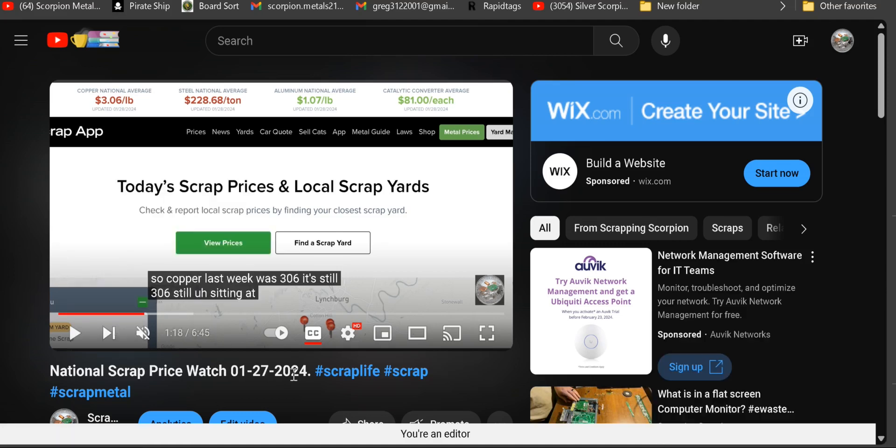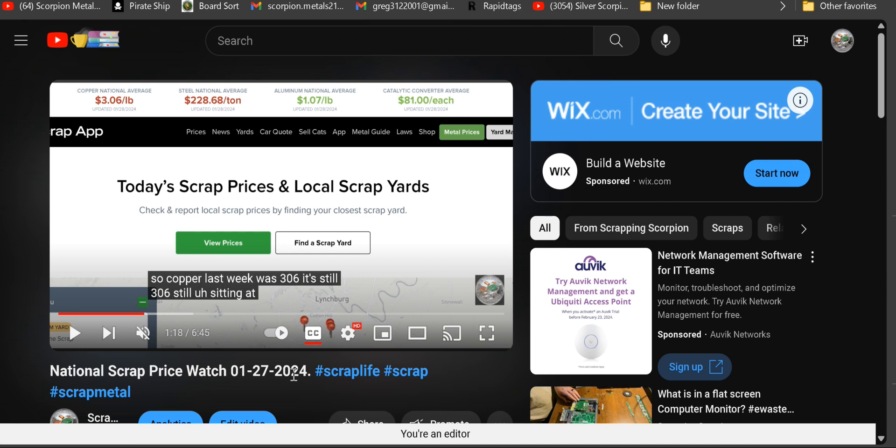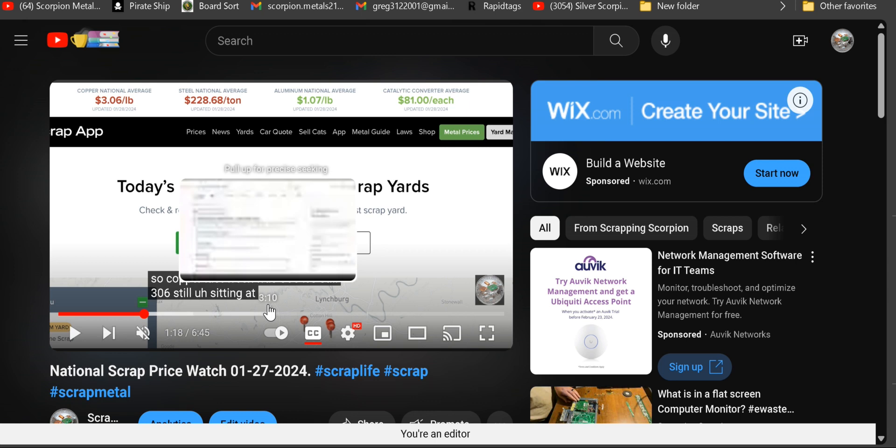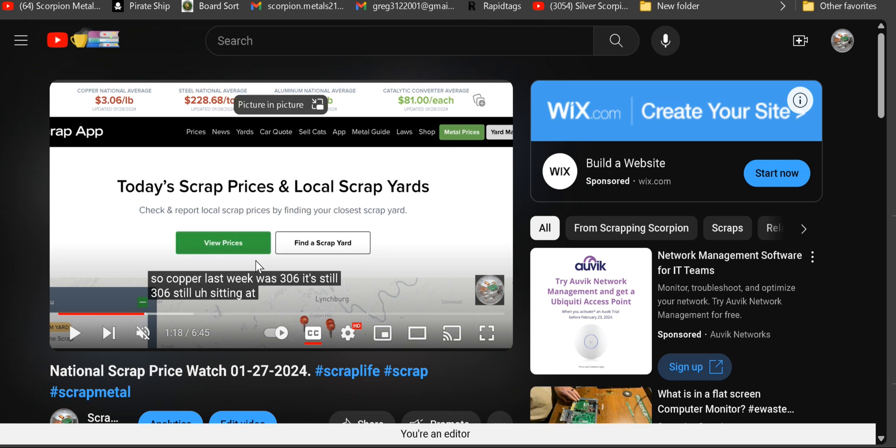Alright, so it is currently 1-27-2024, about 12:37 a.m., and as you can tell I'm a little late with this. My computer yesterday was doing some serious craziness and would not cooperate at all. So with that said, let's get into the national scrap price watch and see what the prices are doing.